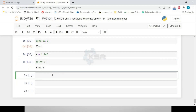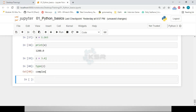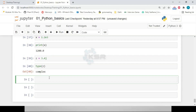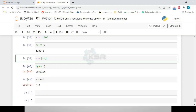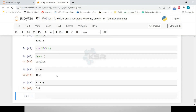For complex numbers, Python uses 'j' instead of 'i'. For example, 'z = 3.0j' is a complex number, and 'type(z)' returns 'complex'. To extract parts of a complex number like '10 + 3.4j', use 'z.real' to get 10 and 'z.imag' to get 3.4.